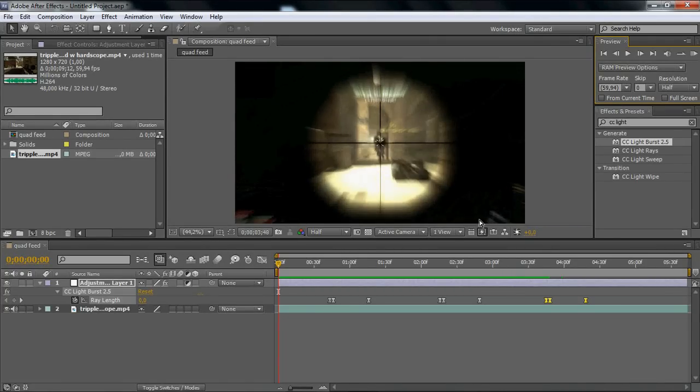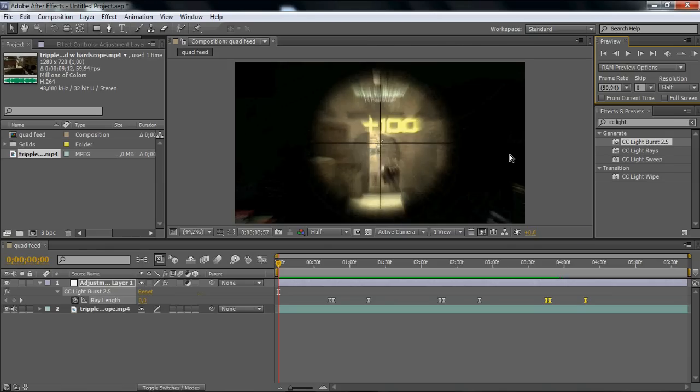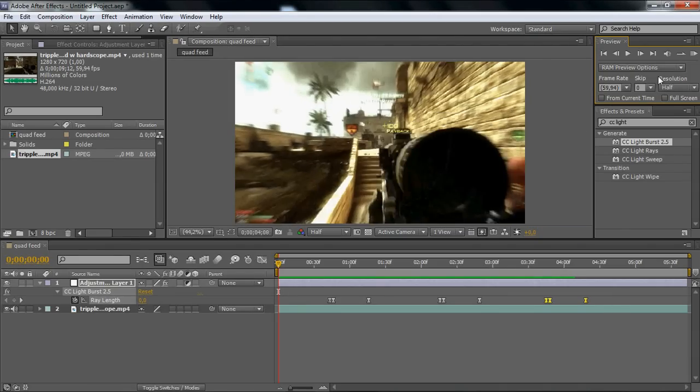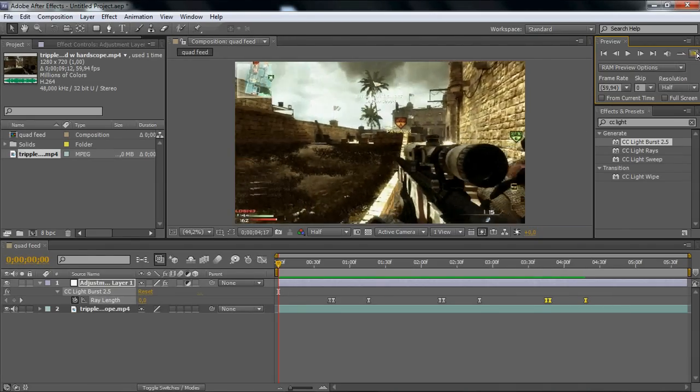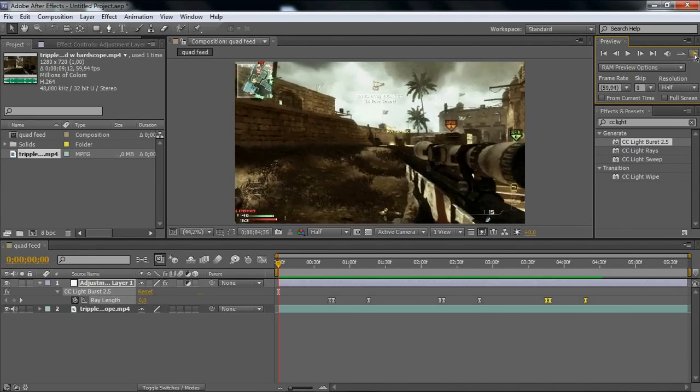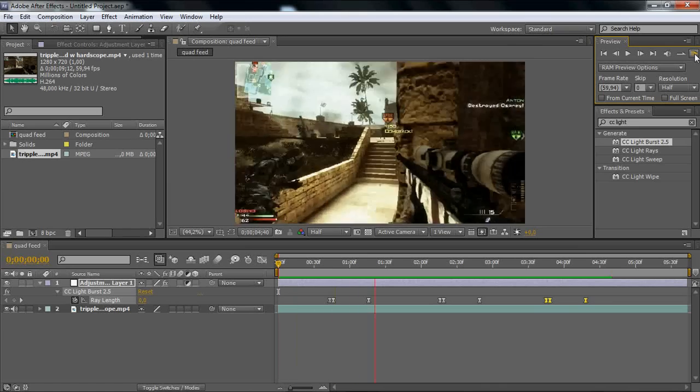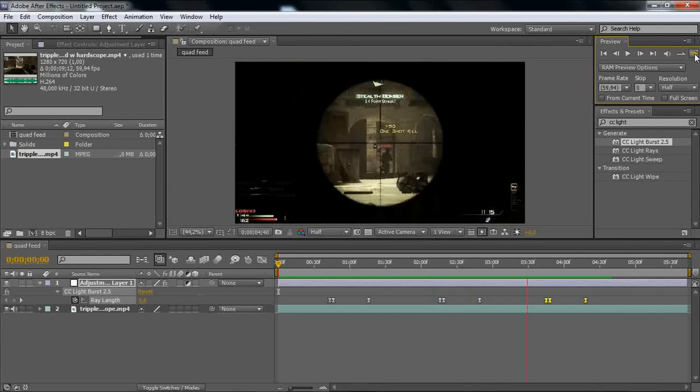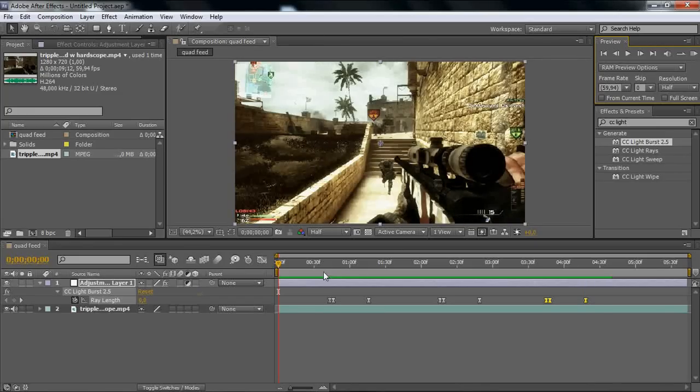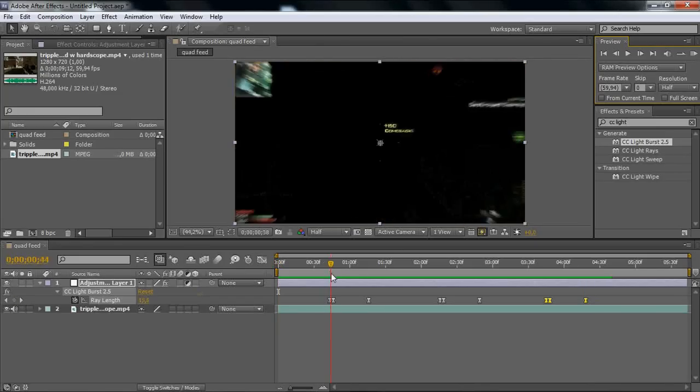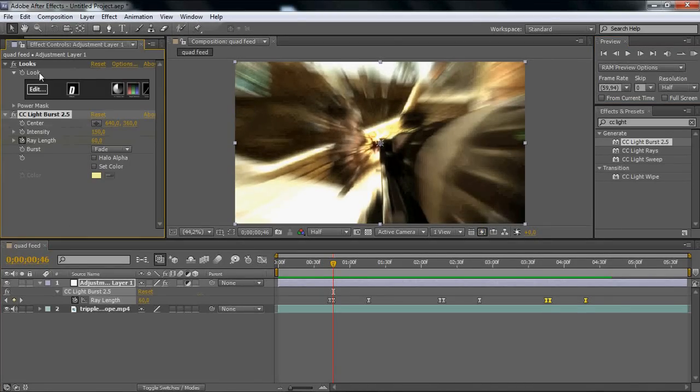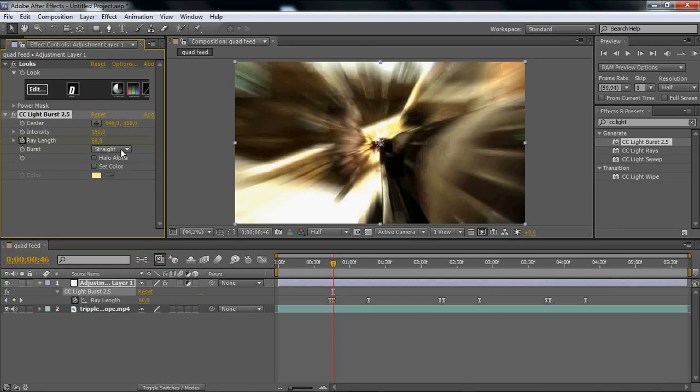I think it looks pretty nice. If you want to do some changes, you can just go to your CC Light Burst. You can take the Burst to Straight or Center, but I think Fade looks good.